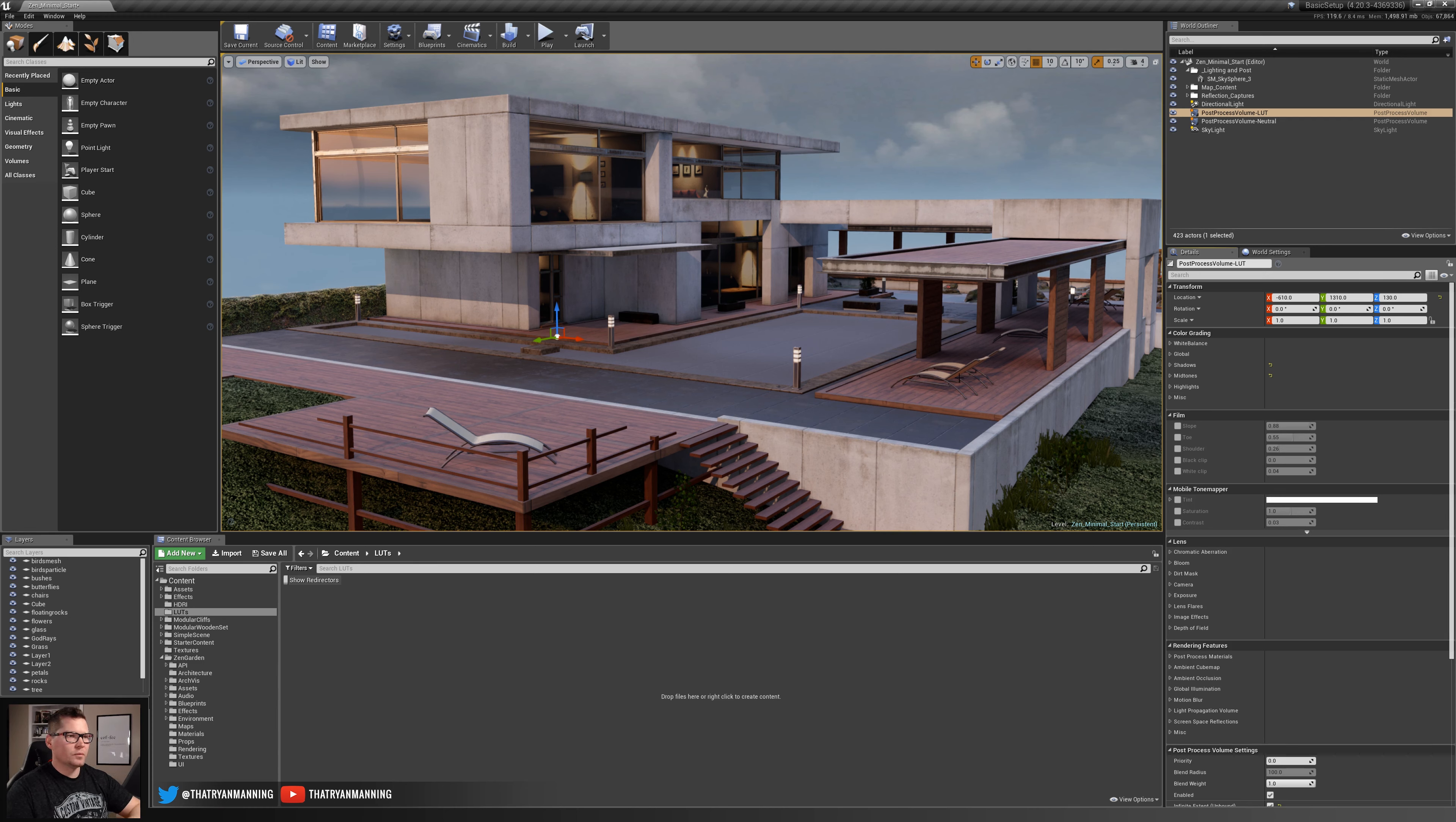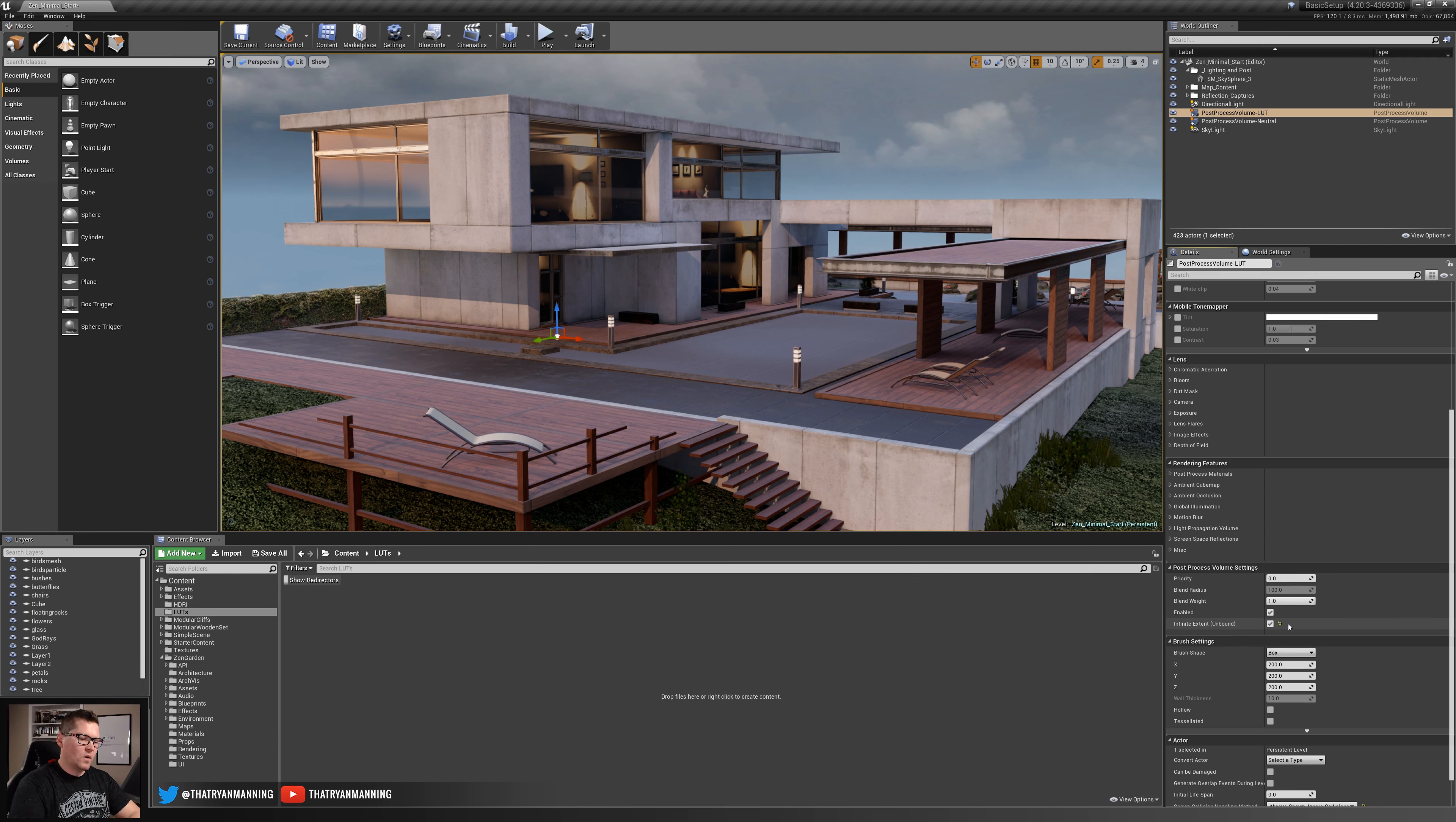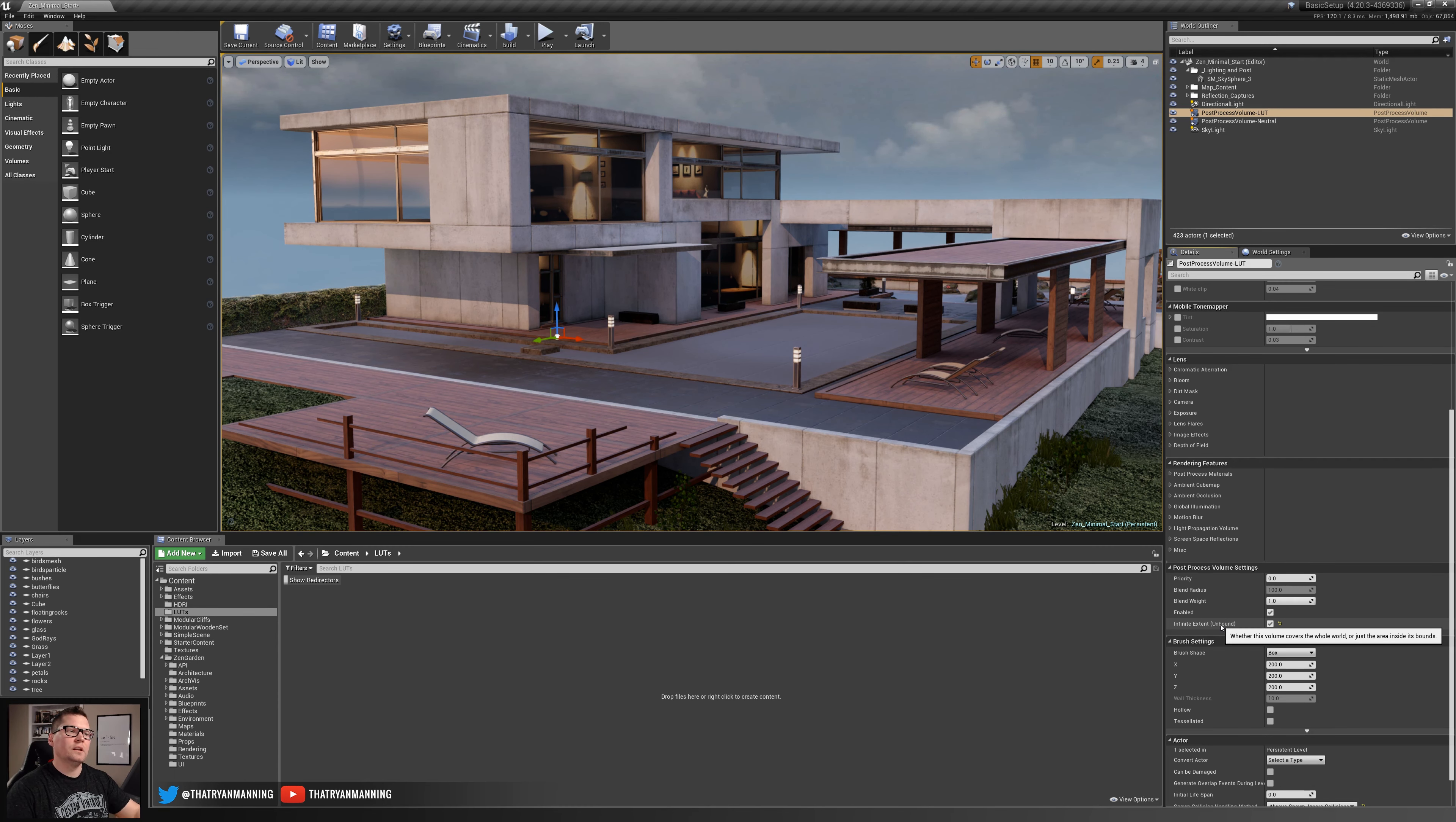First things first, we're actually going to scroll down and make sure that this infinite extent unbound is checked. Later in the video I'll explain where you may not want this, but for the purposes of this demonstration to start with we do want it unbound so it fills our entire scene, not just the little volume that it's set to.